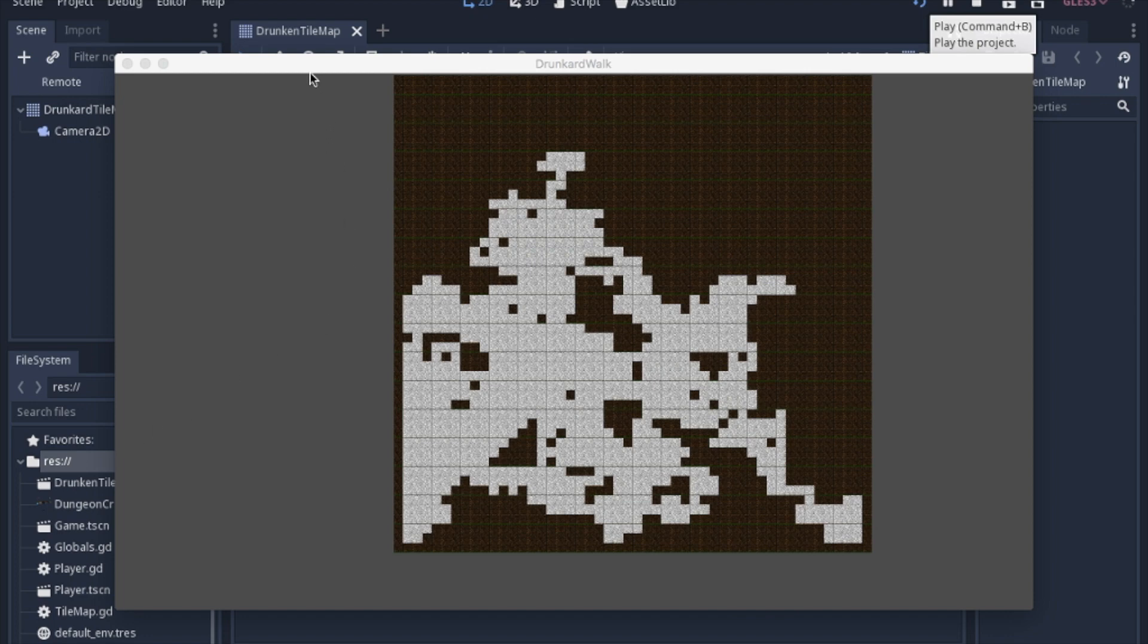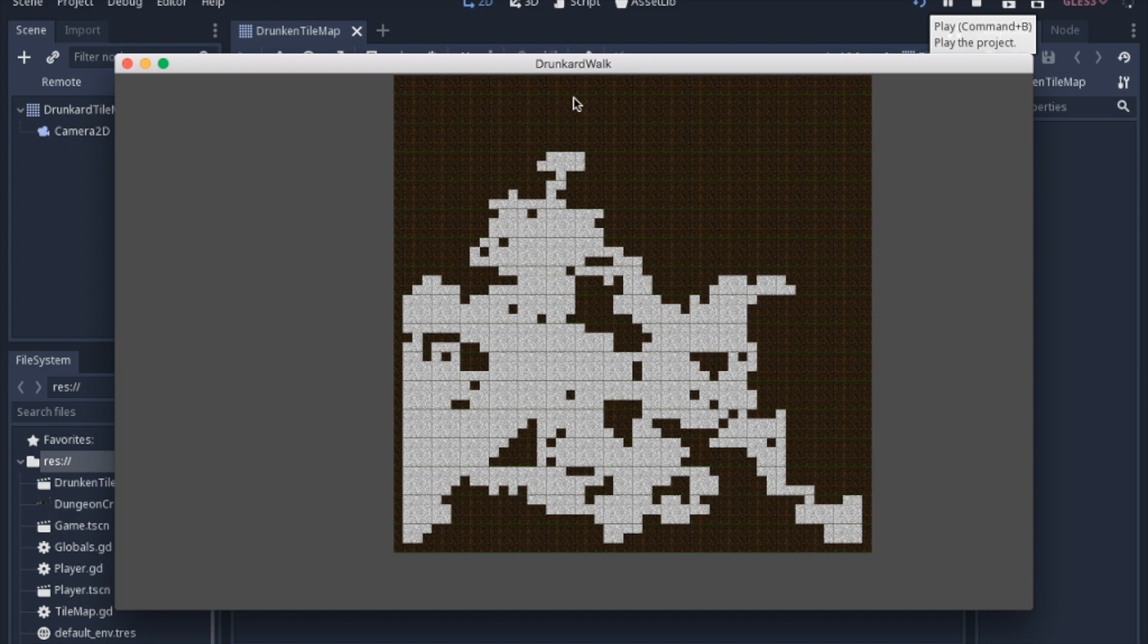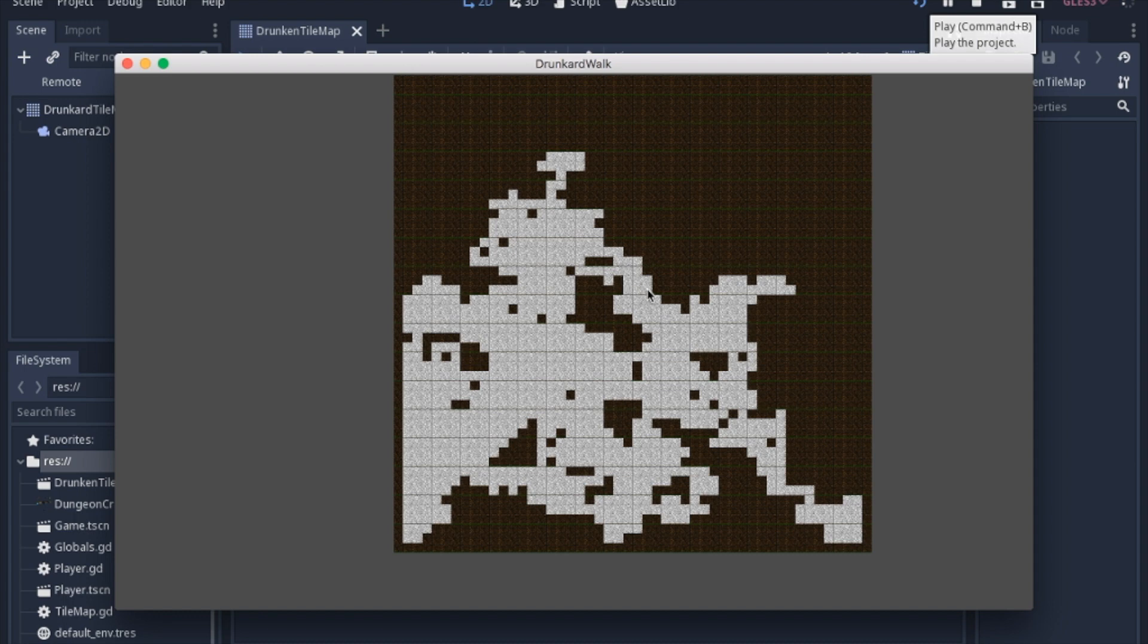Today we're going to start with a procedural map generation type often called a random walk or drunkard walk. It starts at one point, picks a random direction, and does that over and over again, changing what's going to be the walls into the floor.